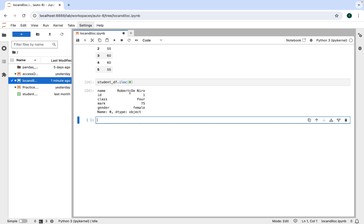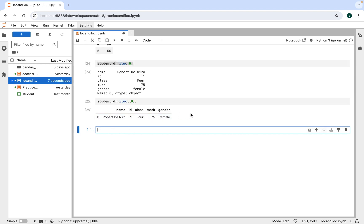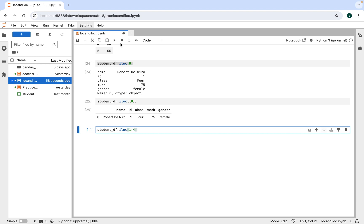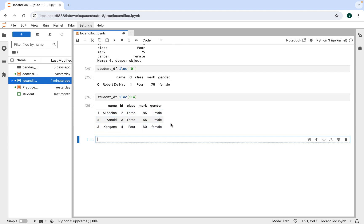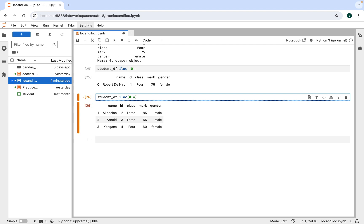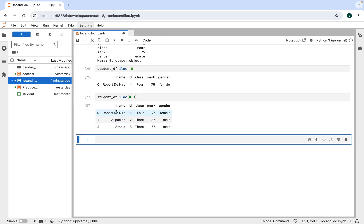Passing zero gives the first row's data as a Series. To display it as a table row, pass zero within a list. To retrieve rows from index 1 to 3, use slicing notation within iloc: write student_df.iloc with 1:4 — the end index is 4, not 3. Executing shows those rows. To get the actual first three rows of the DataFrame, replace 1 with 0 and 4 with 3.